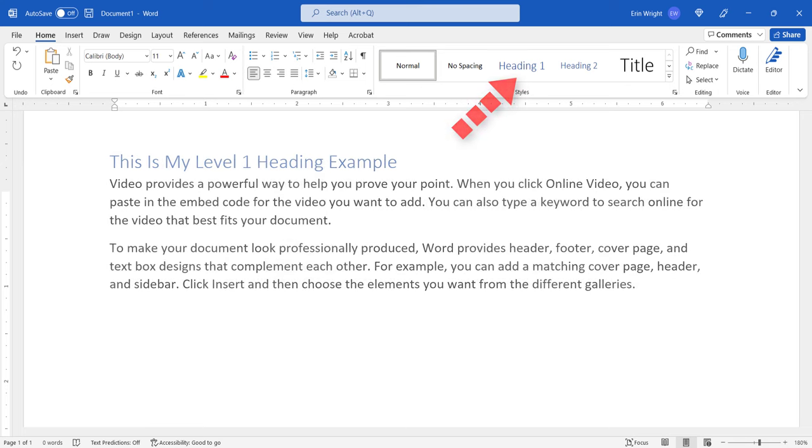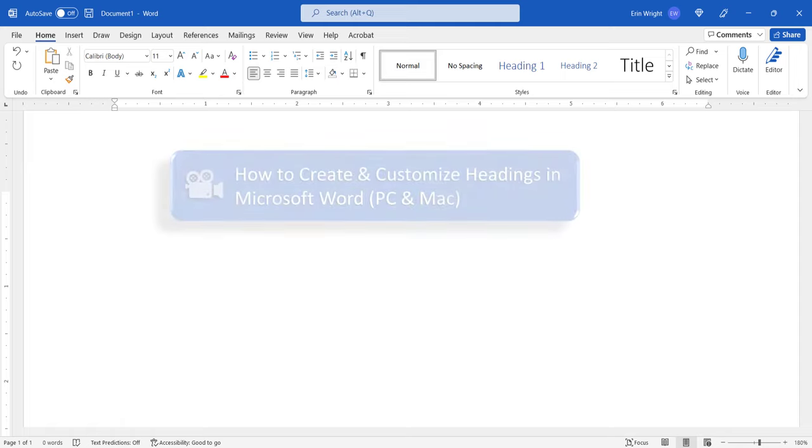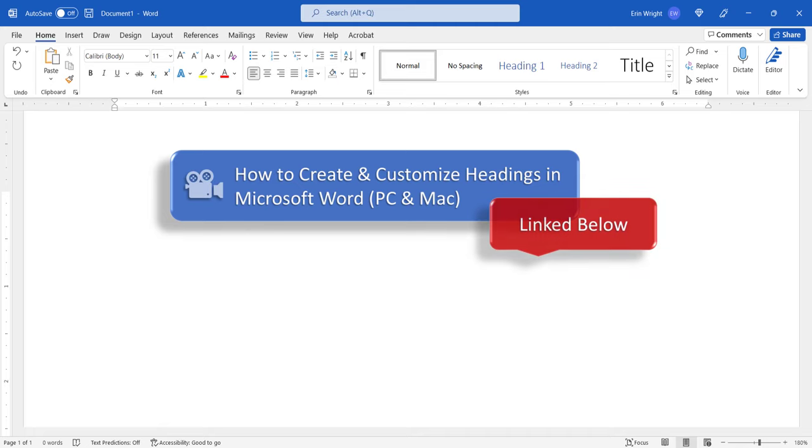If you're new to working with headings or need a refresher, please see my previous tutorial titled How to Create and Customize Headings in Microsoft Word, which is linked below.